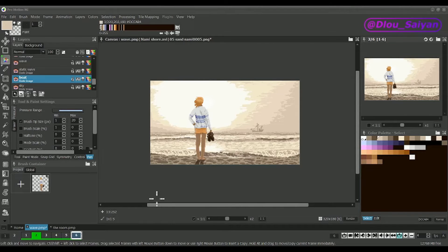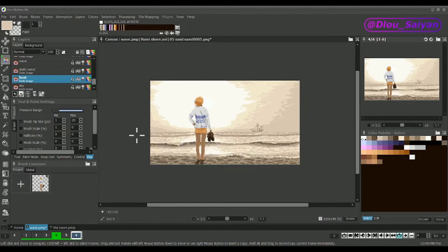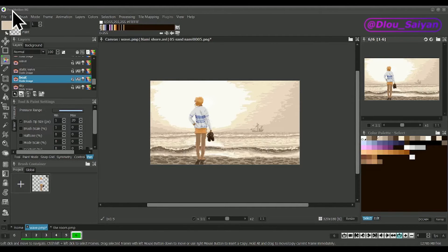Welcome, everyone. In this series, I'm going to introduce you to the software I use to draw all my pixel art, ProMotion NG.